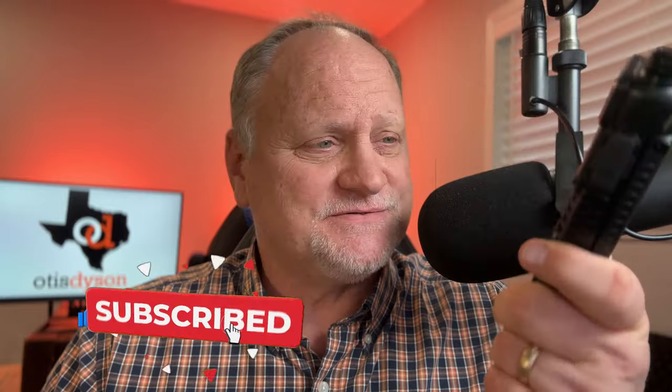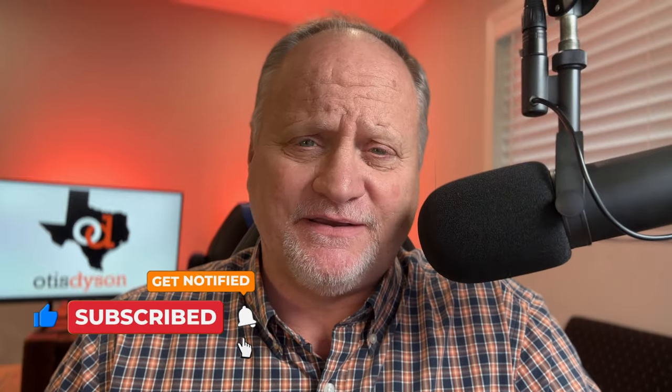Alright, so you bought yourself a Baofeng UV5R radio. Maybe you're a brand new ham, maybe you've been around for a long time and you're just getting around to buying one of these cheap radios, but they work so well. I think that's why they sell so many of these radios. But today, what we're going to do is program this radio both by the keypad and we're also going to do it by software coming up as well.